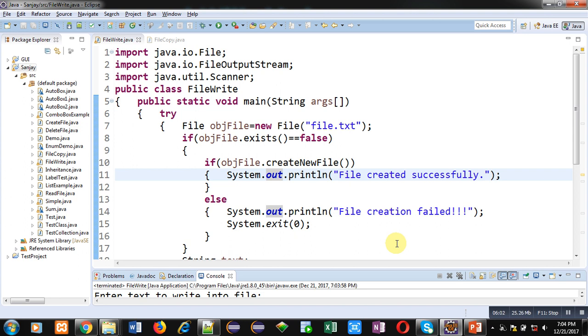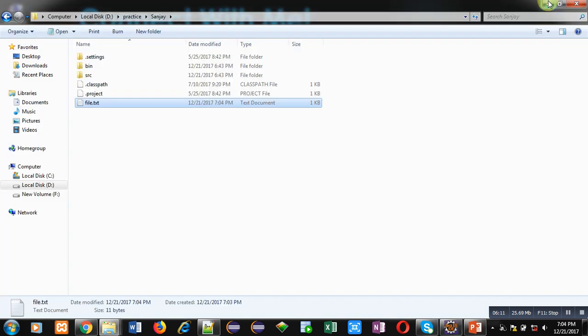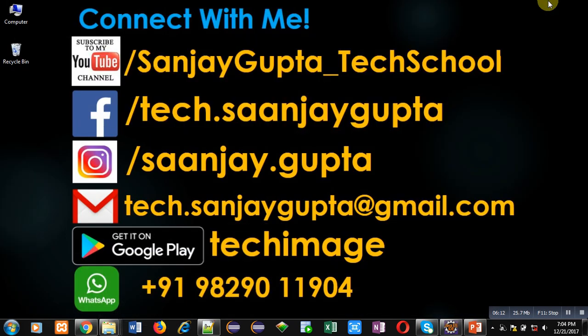If you want to watch more programming related videos, you can subscribe to my YouTube channel. Thank you for watching this video.